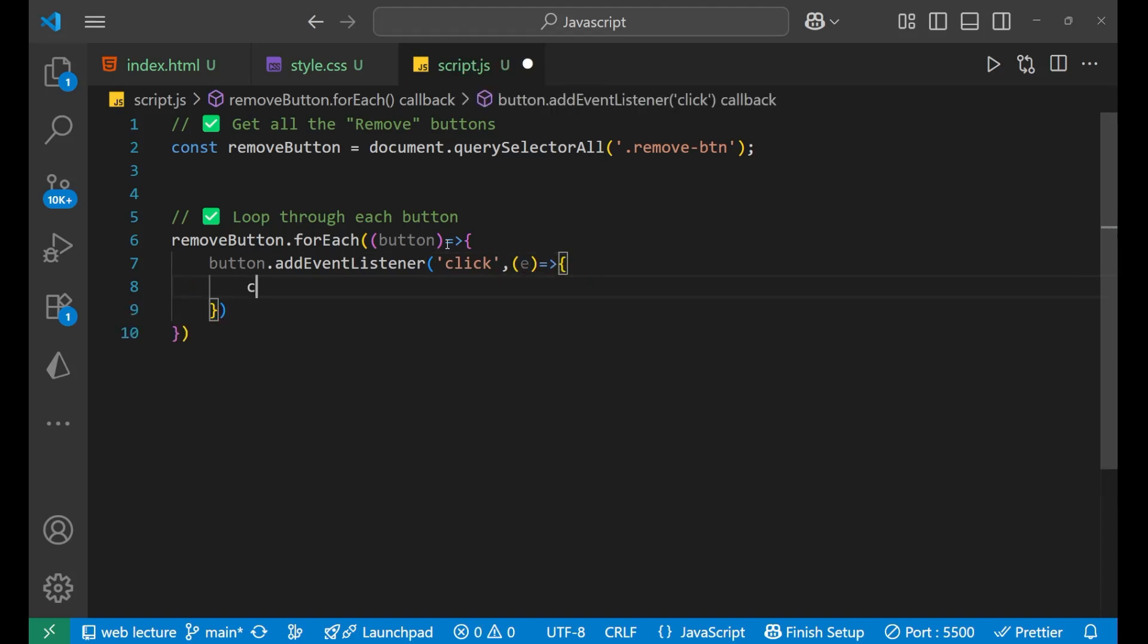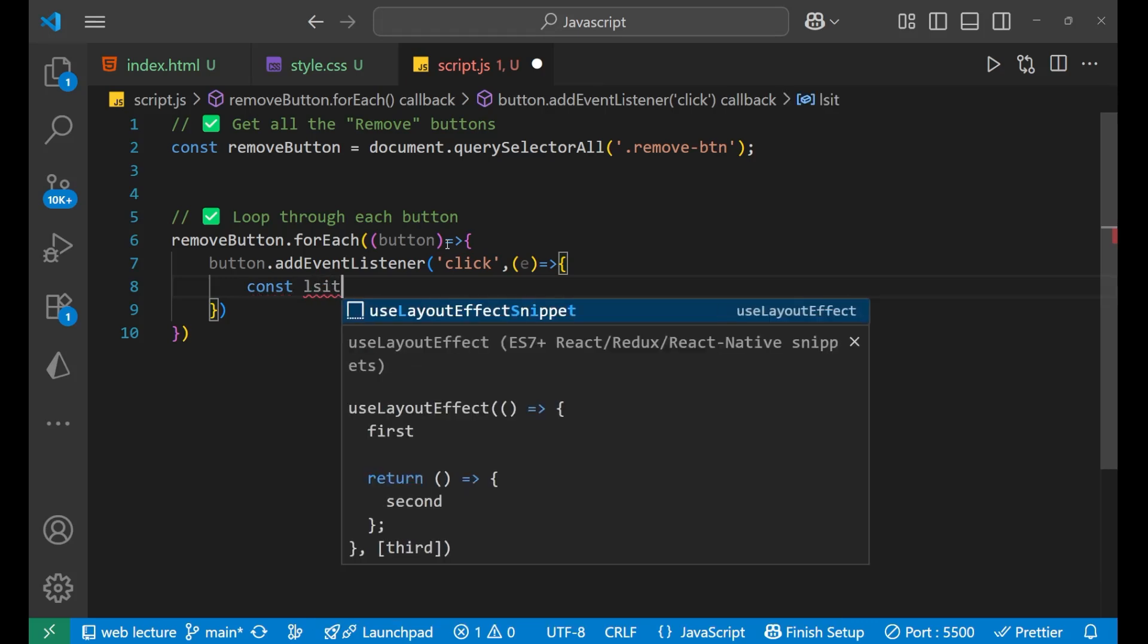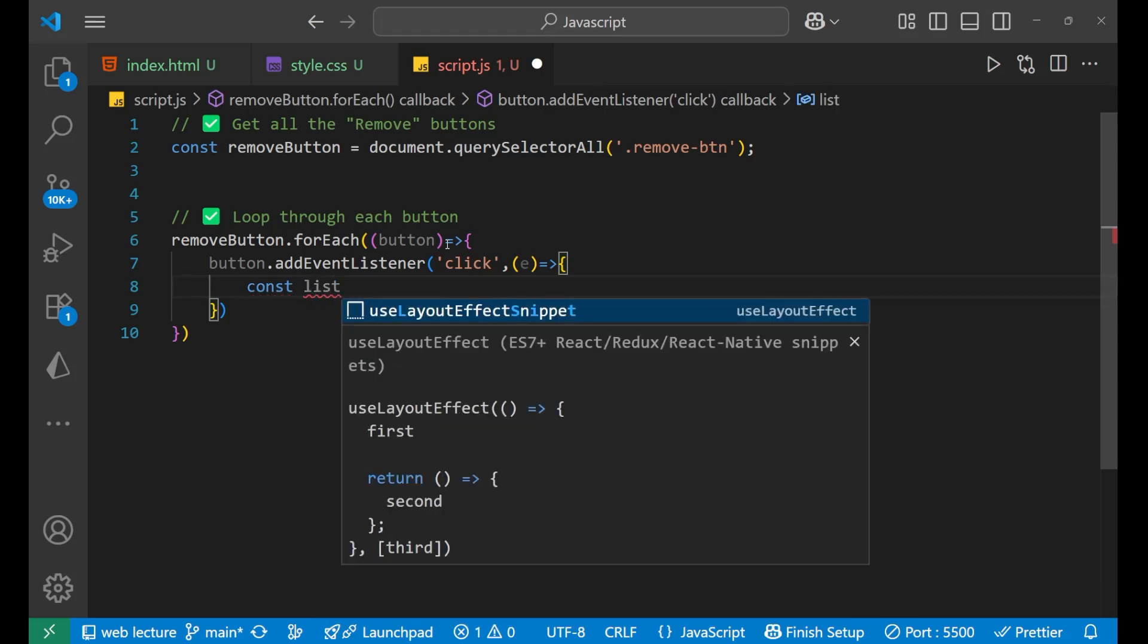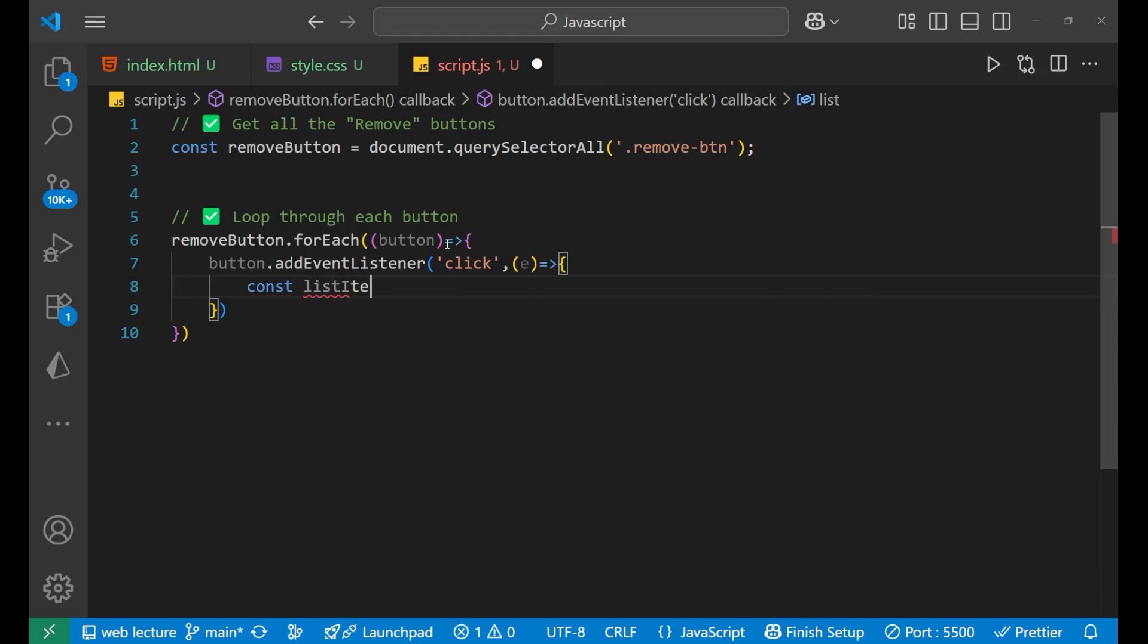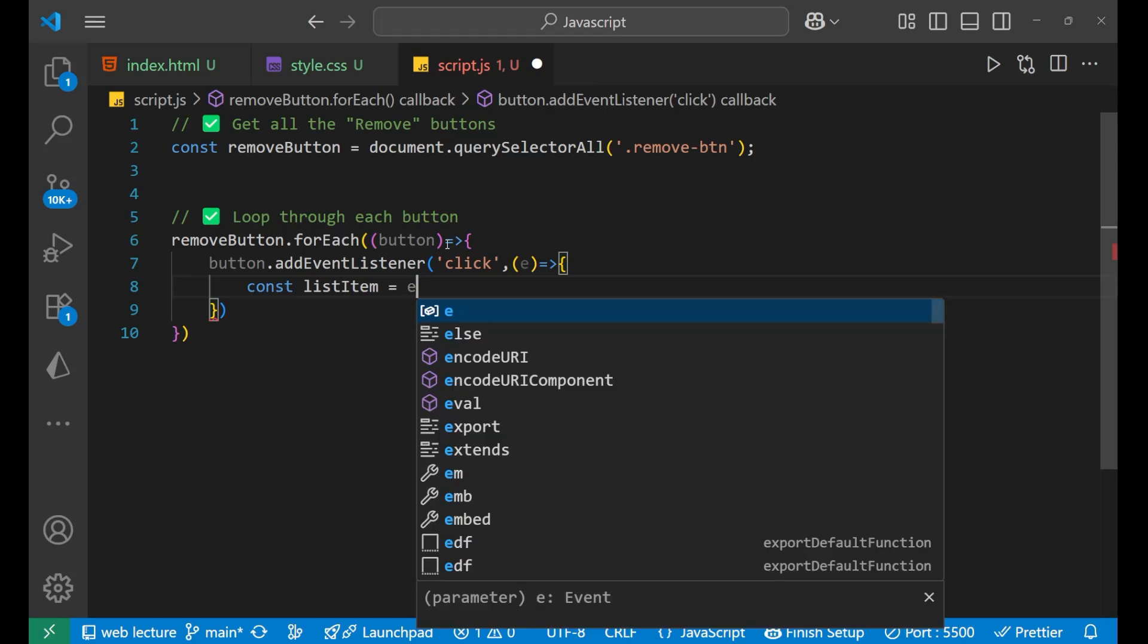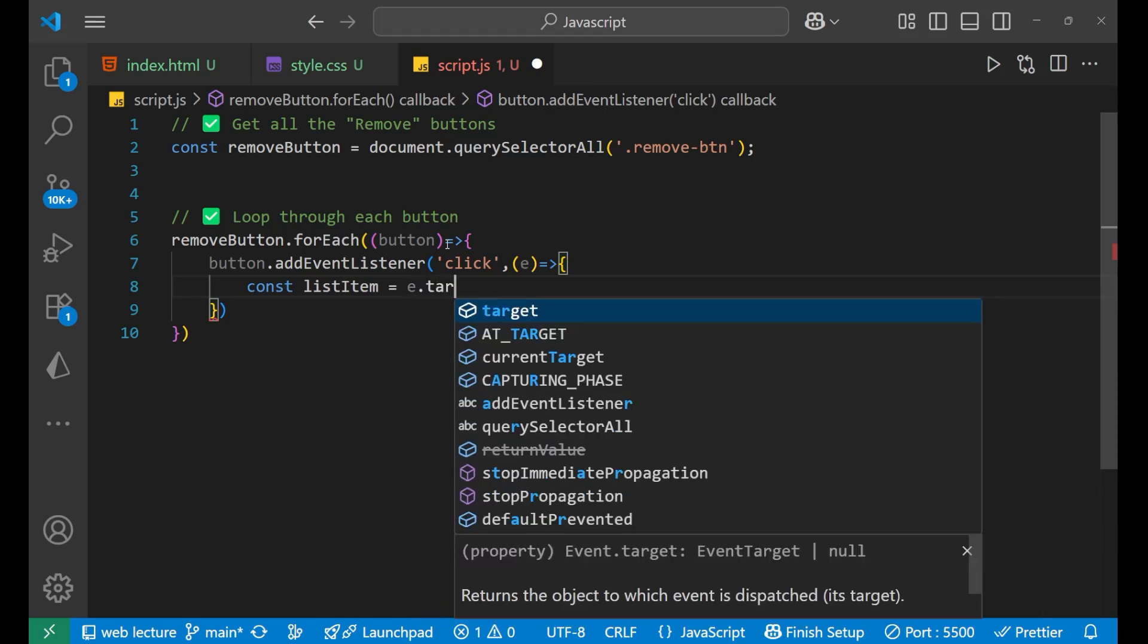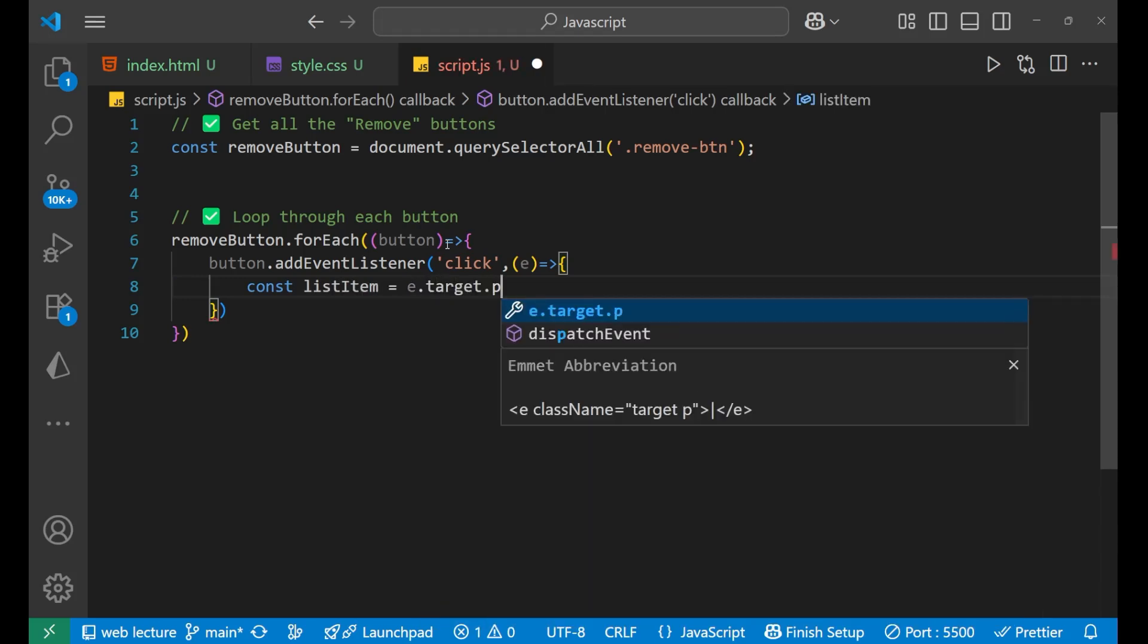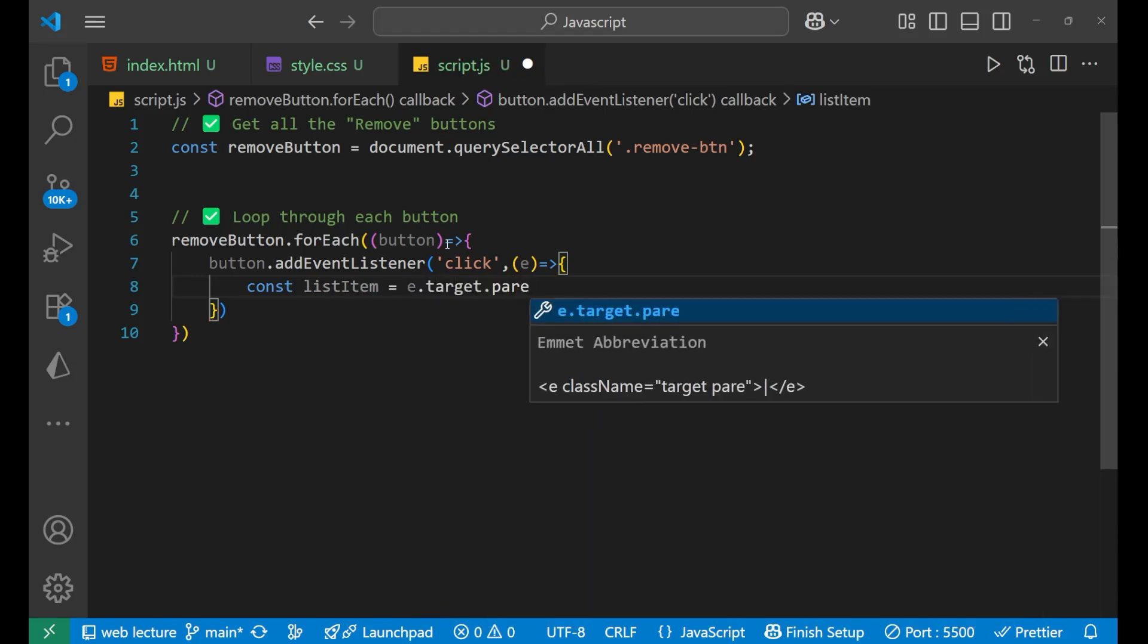We will simply write const listItem equals to e.target.parentElement. This is which you need to know.